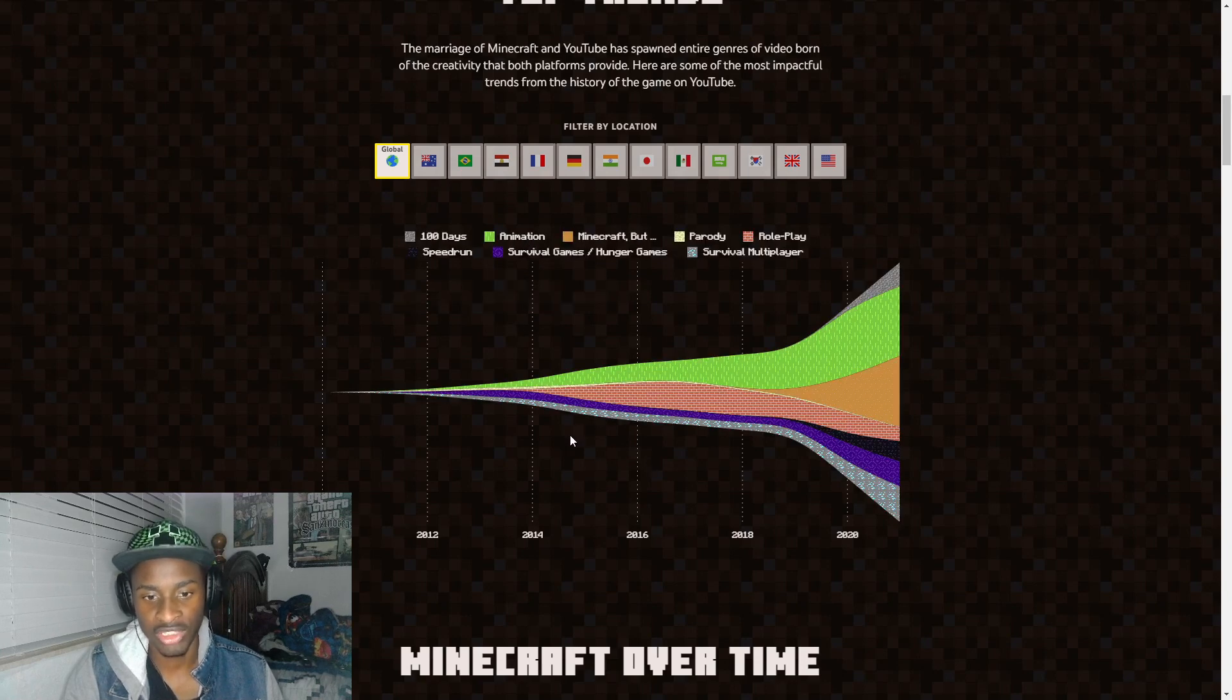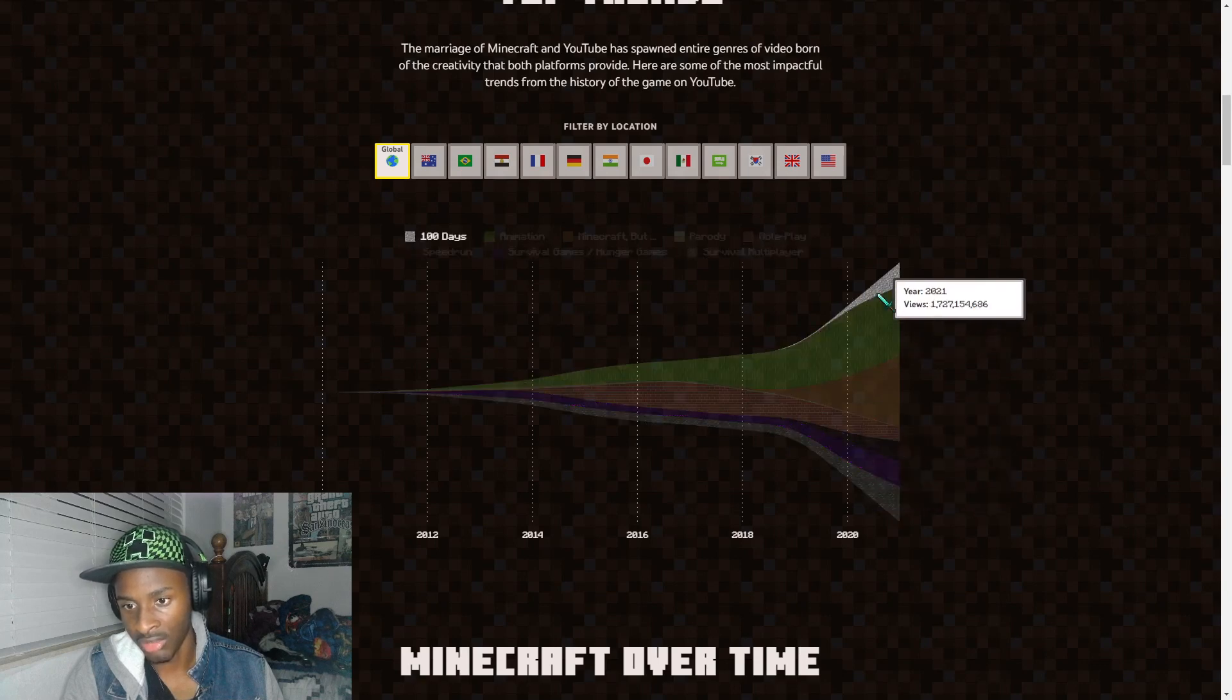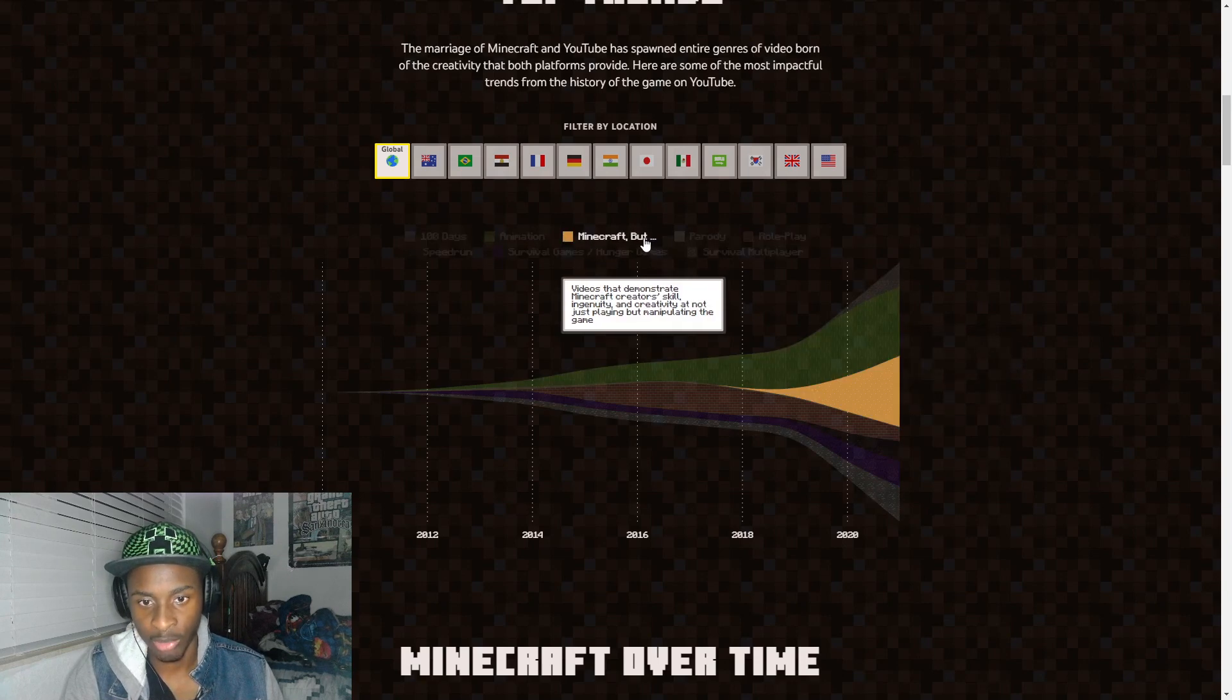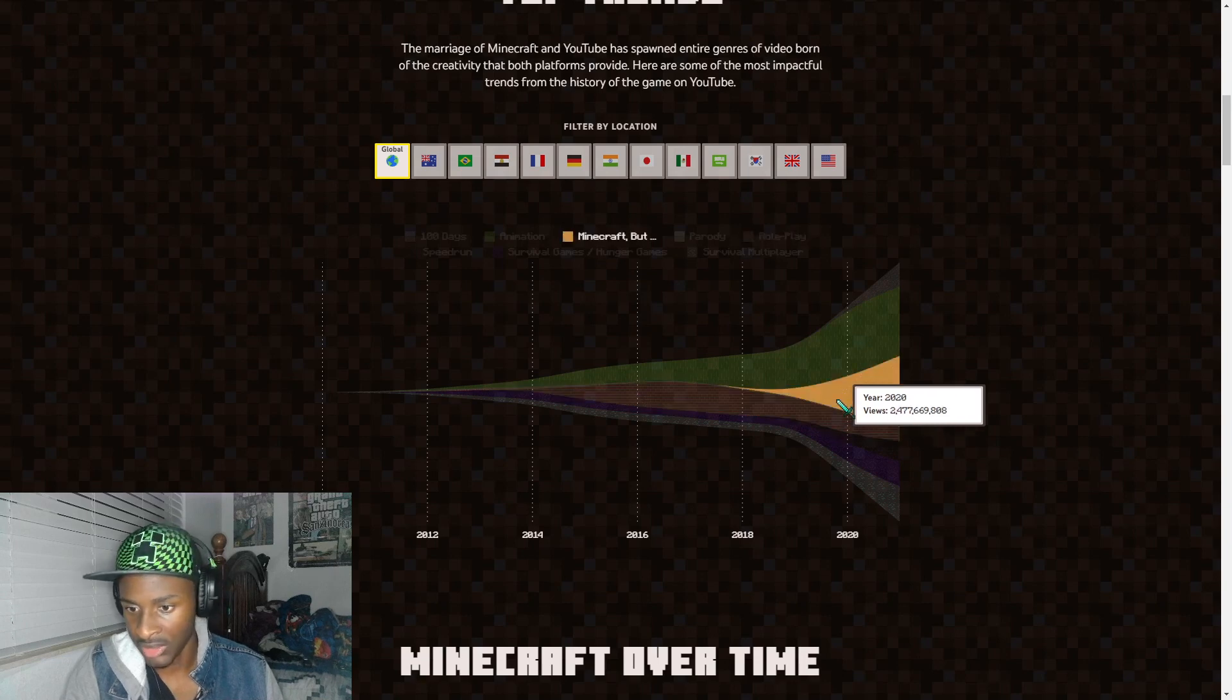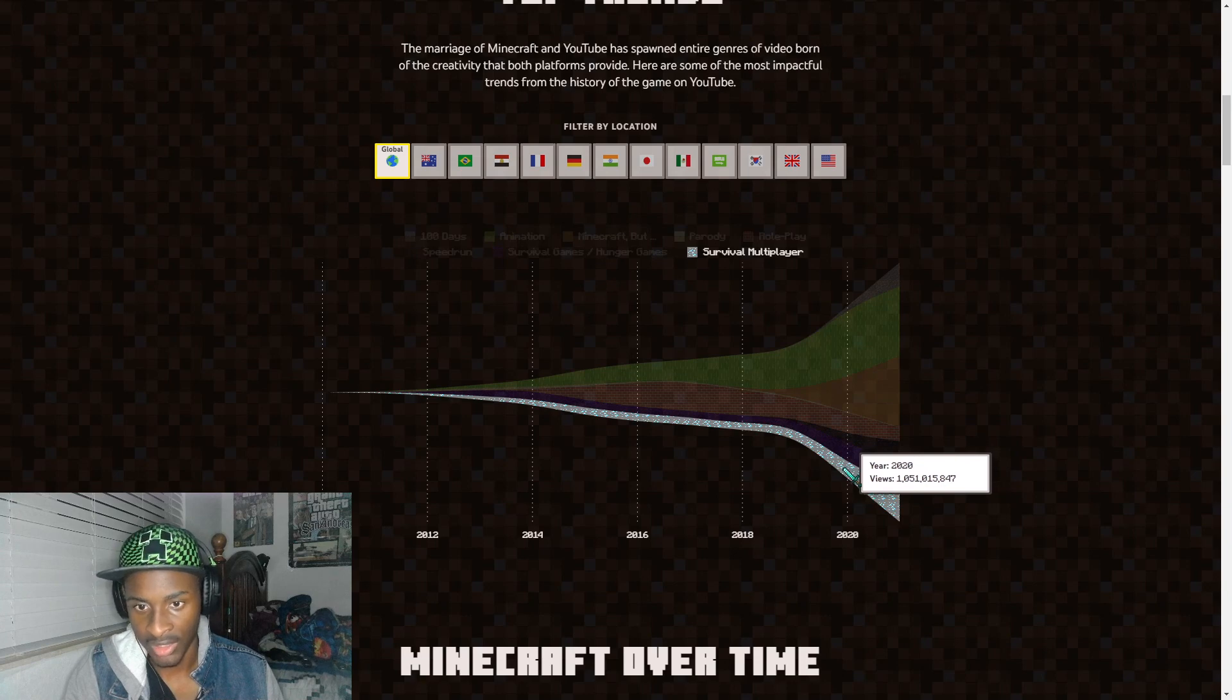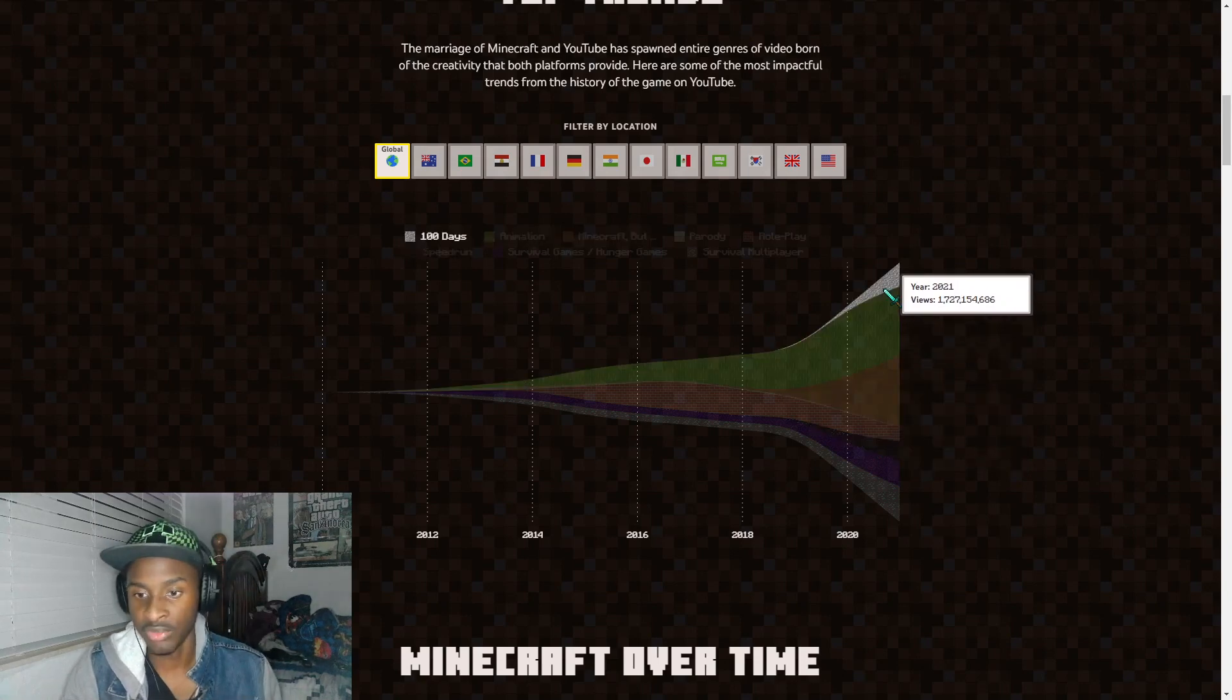I can't really tell by this graph but it looks like a sizable majority of the most popular videos are animations, which makes sense. And it appears that the second is Minecraft videos that demonstrate character skill. And then of course we have role play appears to be the second biggest, and then of course we have survival and hunger games. Speed runs, it's pretty small. We also have survival multiplayer and then the 100 days thing. So that's very interesting to see how animation is the biggest one.